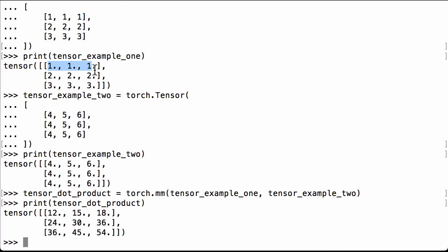Similarly, for the first row, third column, 1 times 6, 1 times 6, 1 times 6, so 6 plus 6 plus 6 is 18.